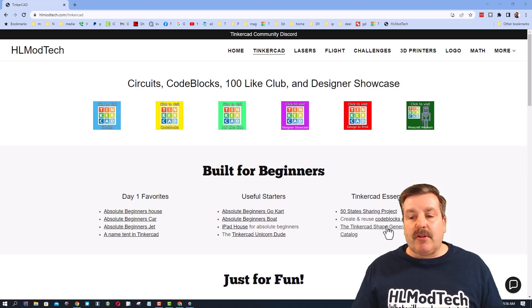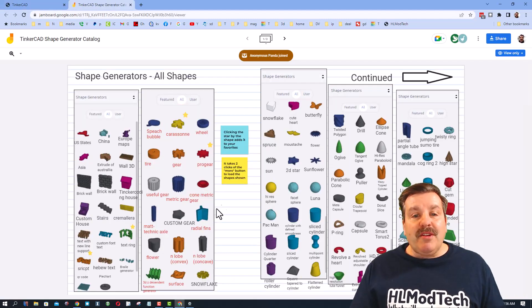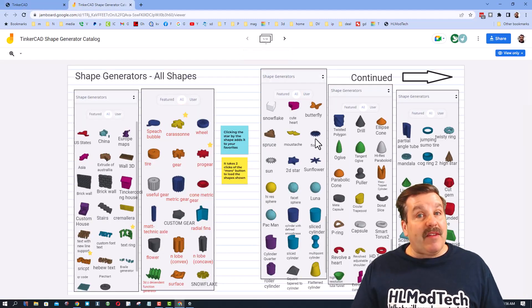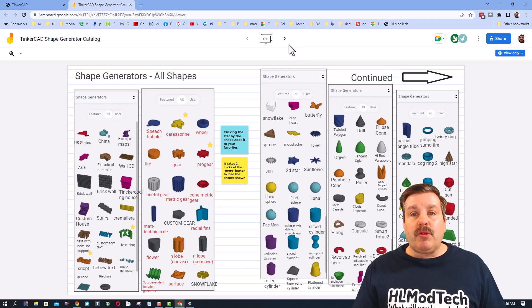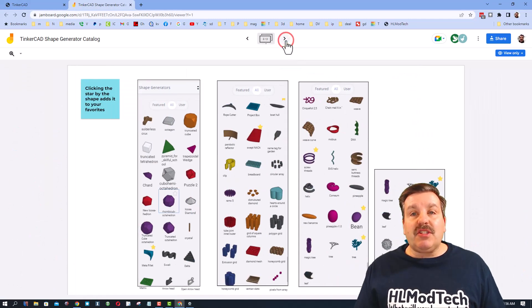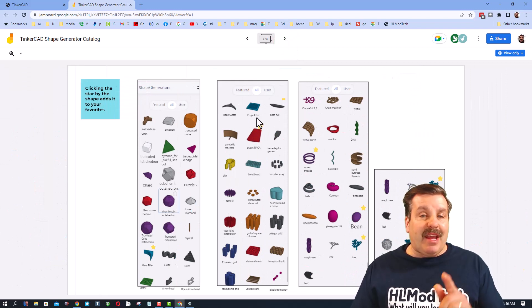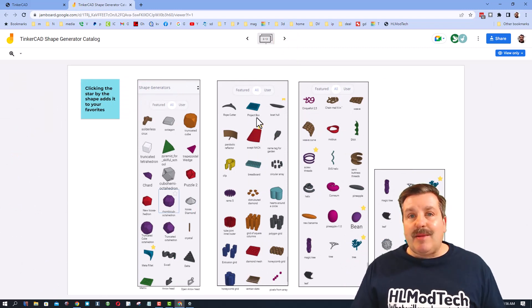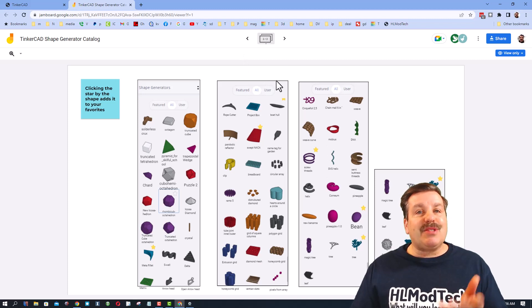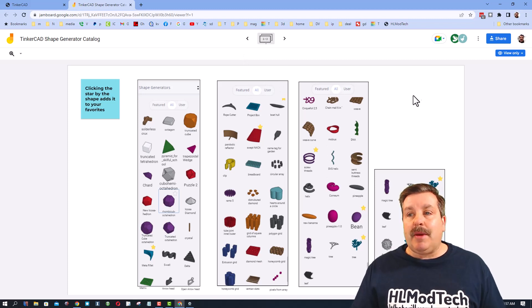When you click that, you have a jam board where you can see all the shapes available with Tinkercad and their names. Those names are cool because we're going to use shape search in a minute.